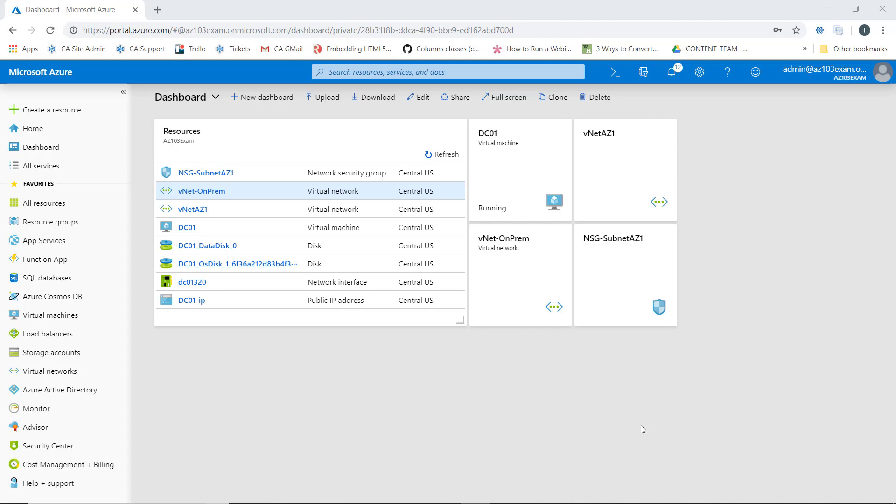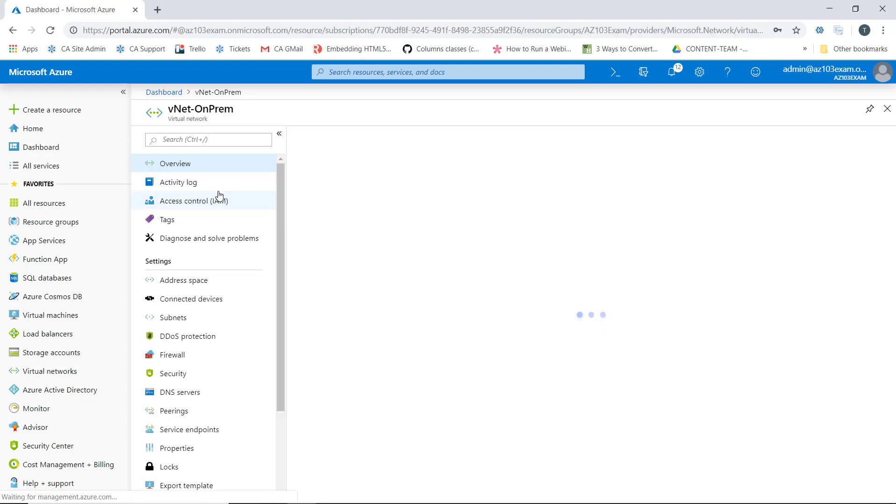All of our stuff resides in the same region, so we're going to do basic VNet peering. What we're going to do here is peer our simulated on-prem environment with our VNet AZ1. So to peer these networks, what I'm going to do is select VNet on-prem. We'll start here.